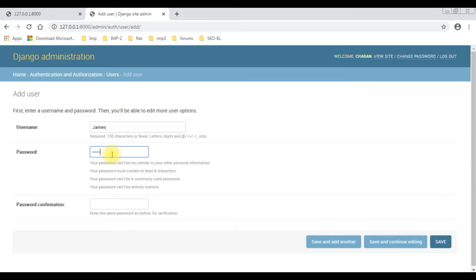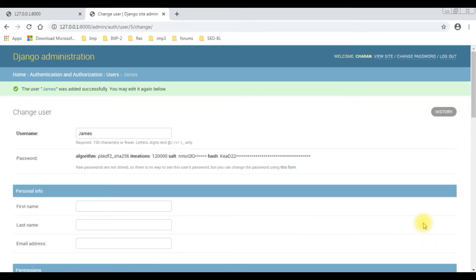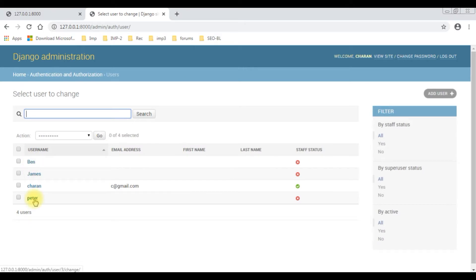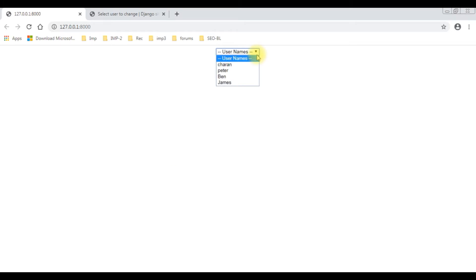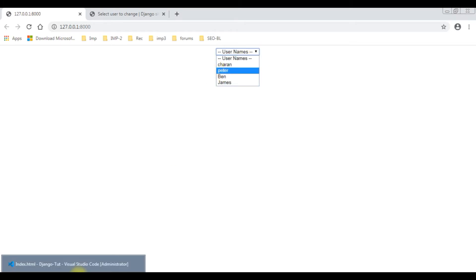The password and confirm password are the same. James was added successfully. Let's switch over to the users folder. Right now we have four user names - James we just added. If you notice here we had three, and now let's refresh - so now we have James also.